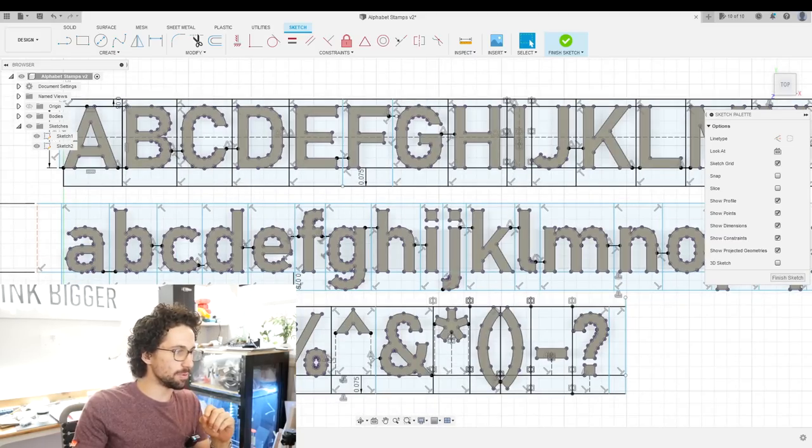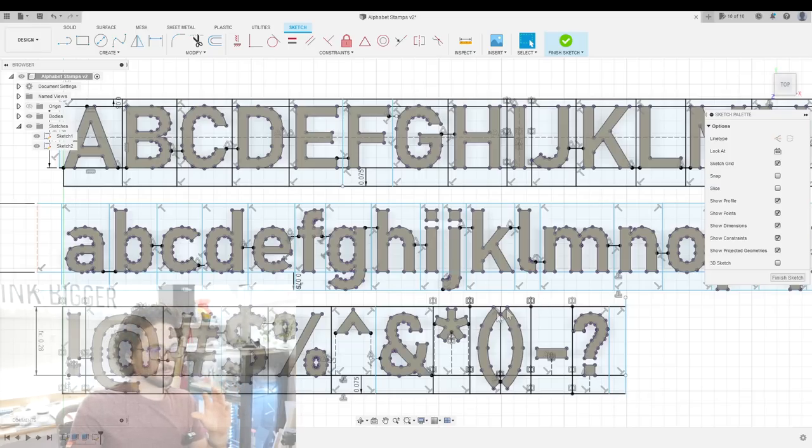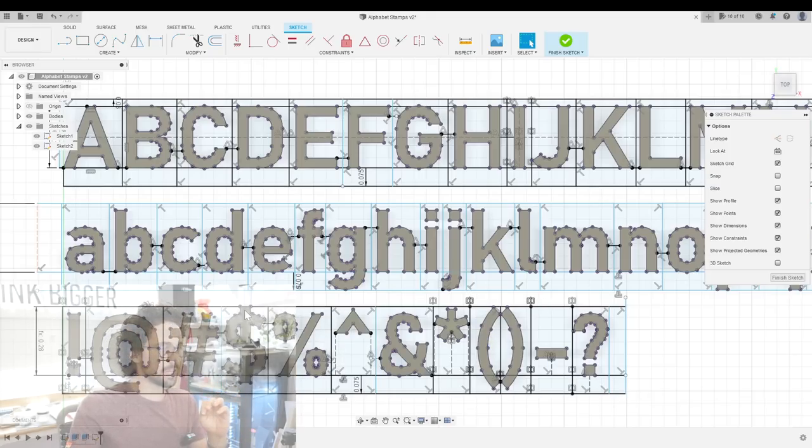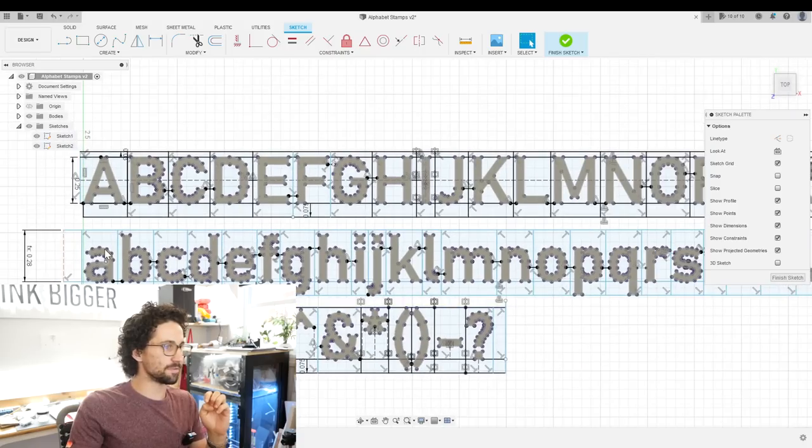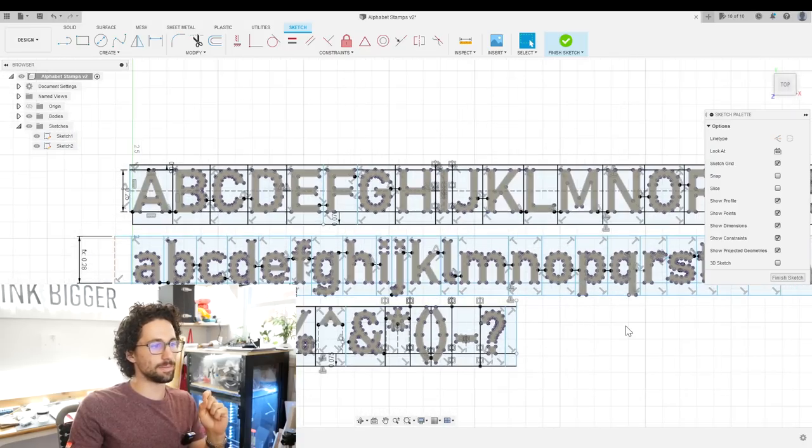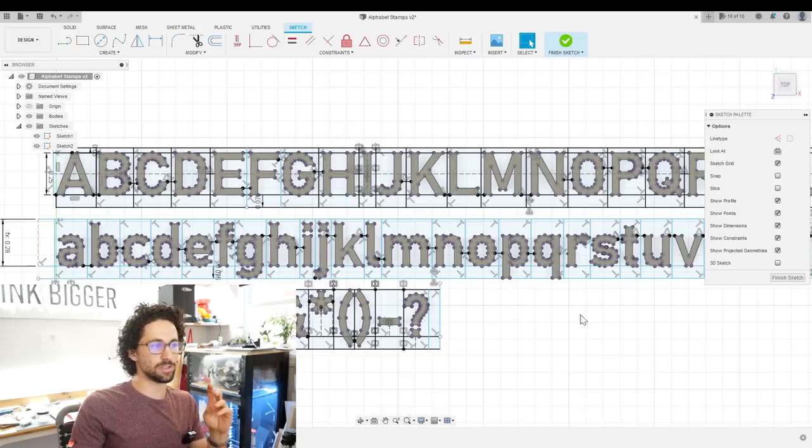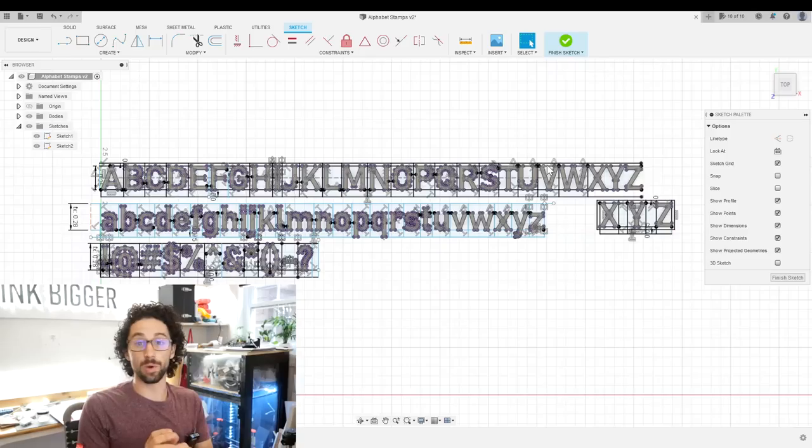Like for example, this dollar sign is the only character, well, the dollar sign and the parentheses are the only characters that come up this far. So I added a buffer to the top, and then I added a buffer to the bottom equal on all of them to allow for the tails on the P's, the Q's, the G's, and the J's.